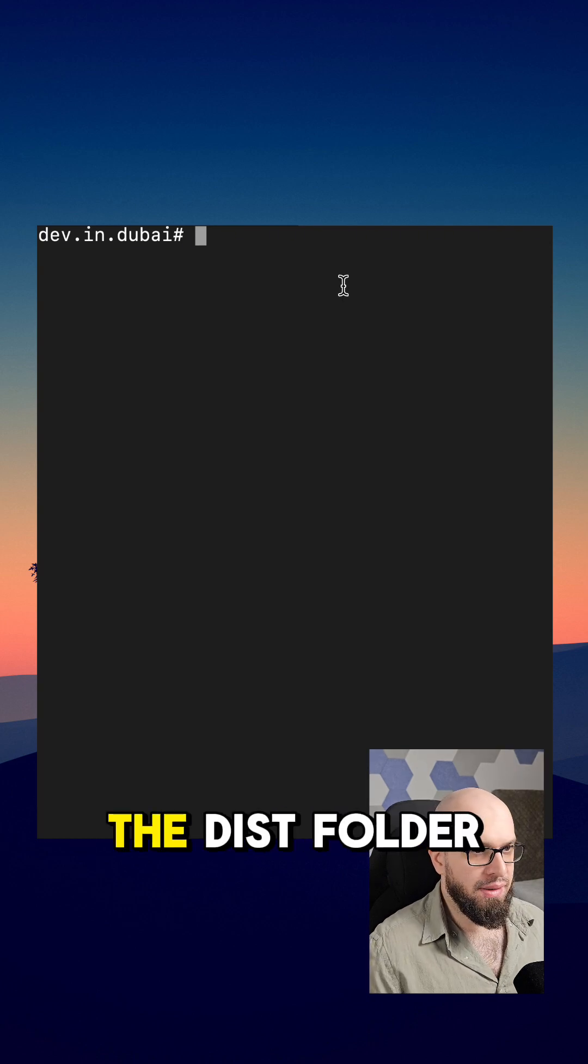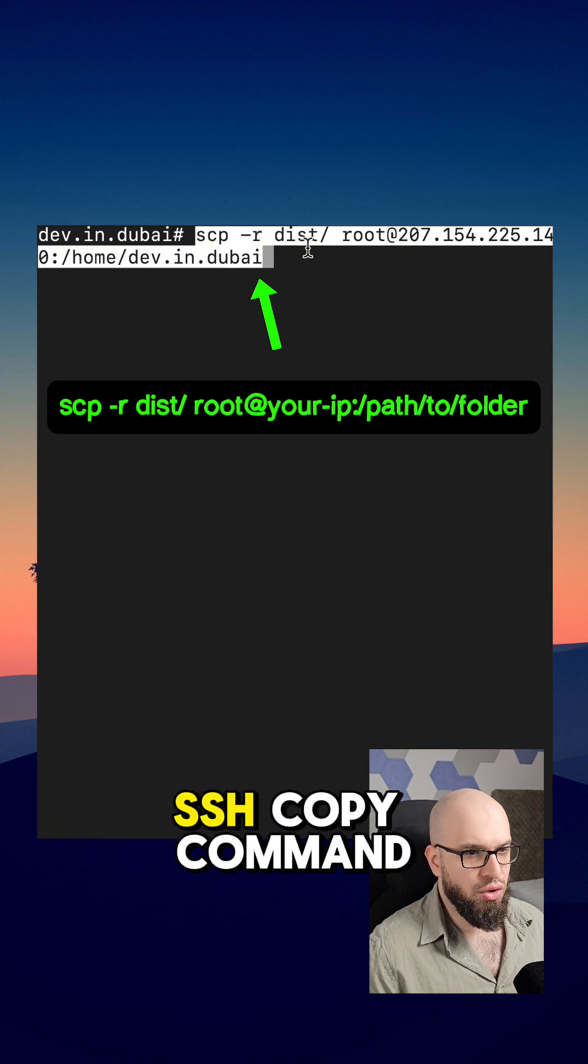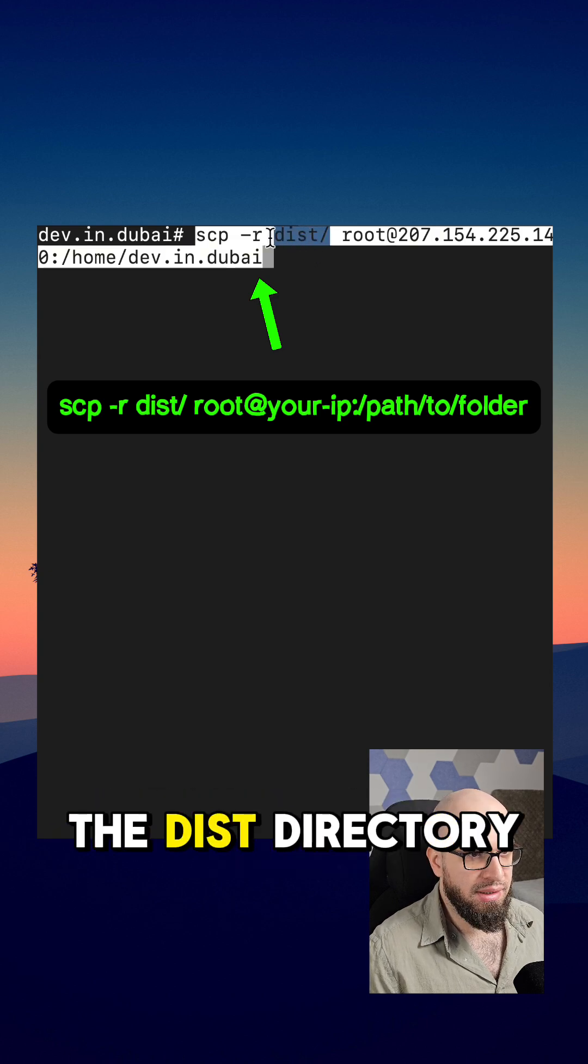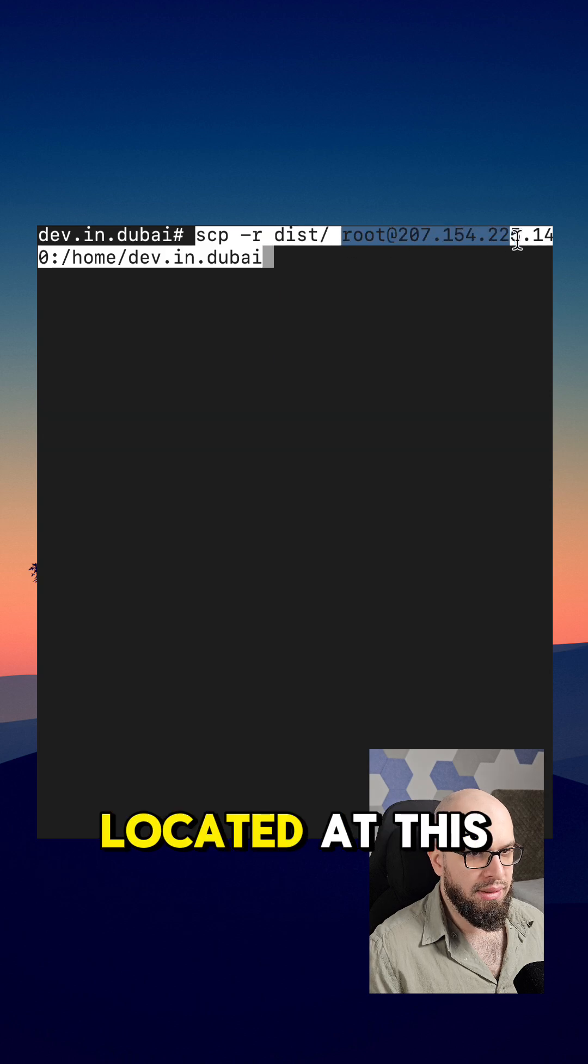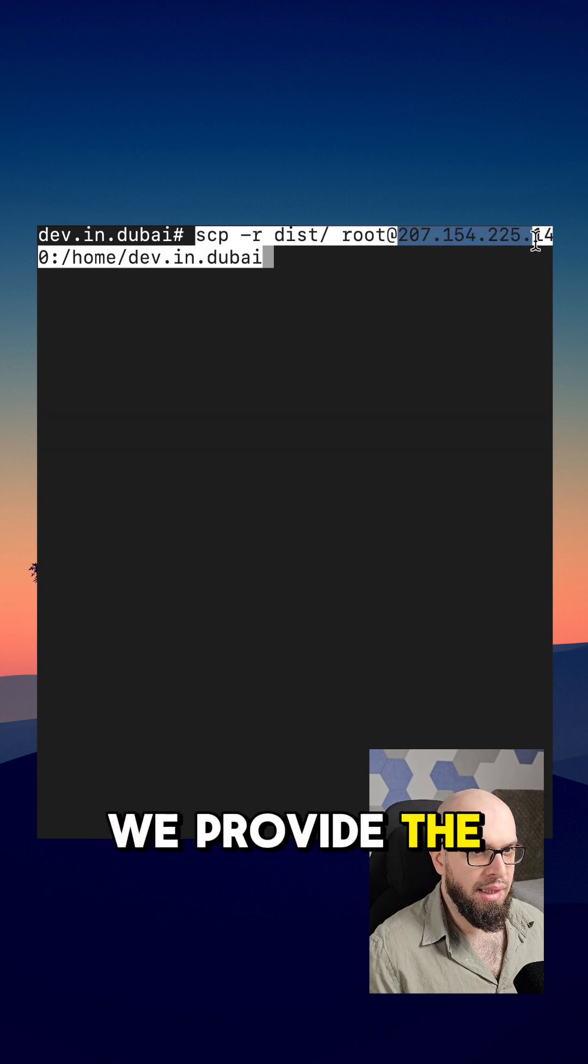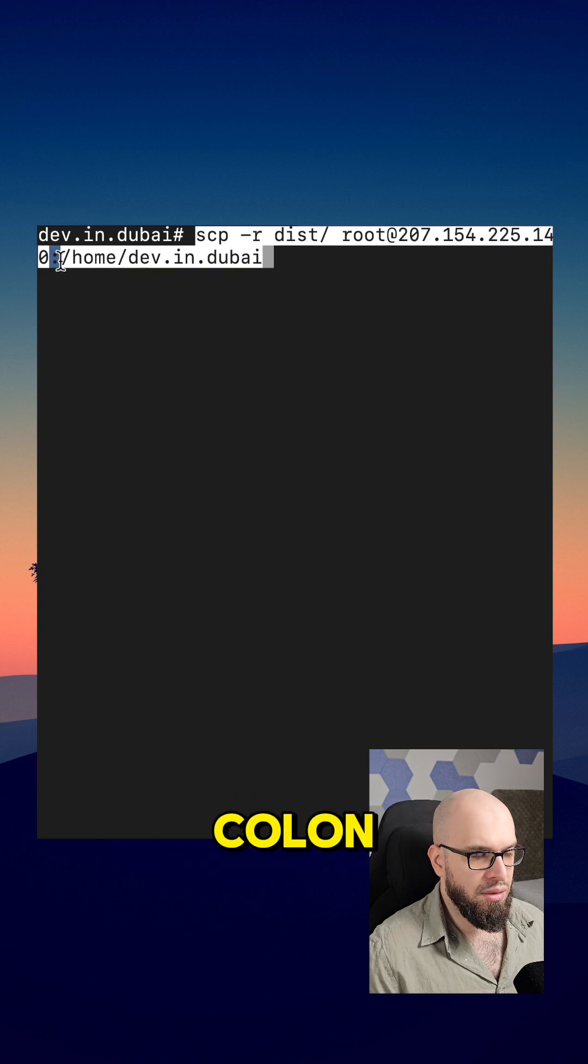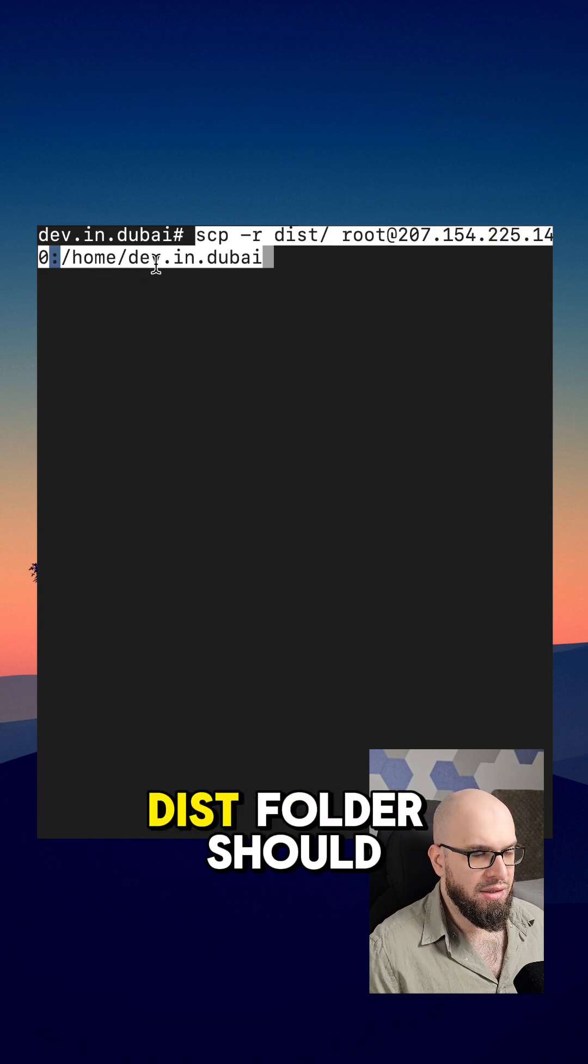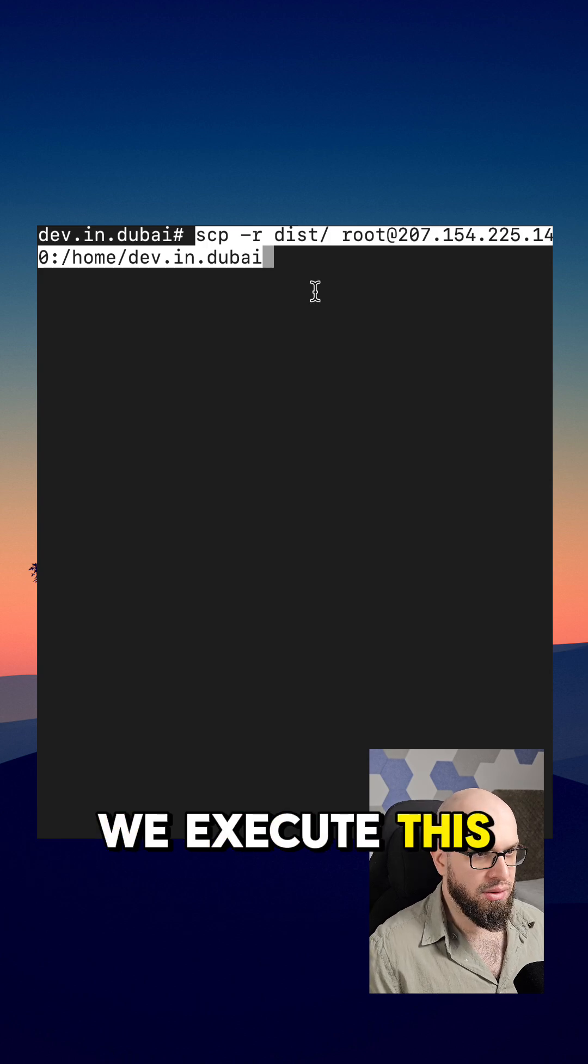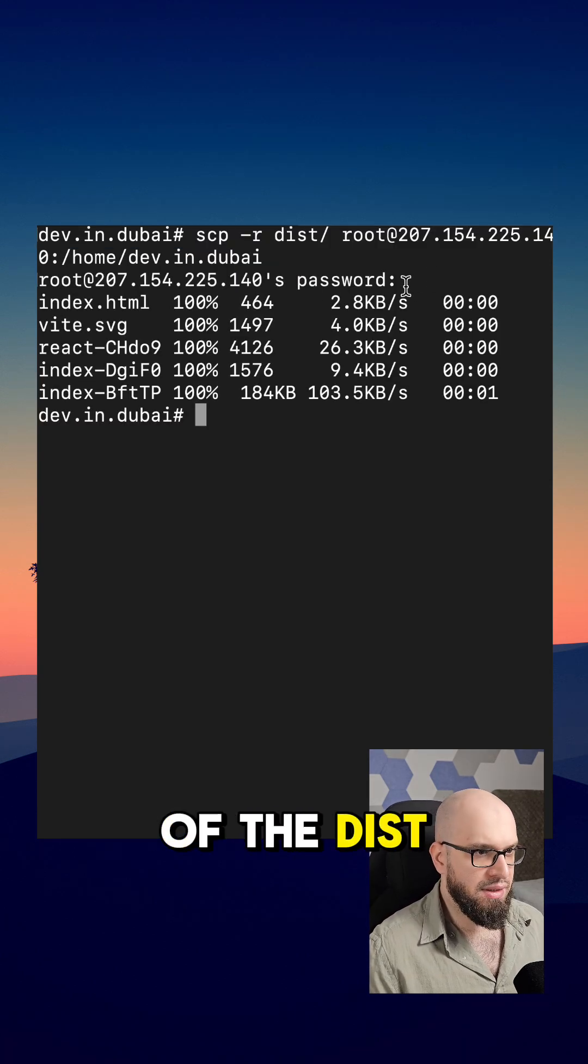Now let's upload the dist folder to our VPS. For this we can use the ssh copy command. We recursively copy the content of the dist directory to our VPS located at this location. We use the root user and we provide the IP address. Additionally, after the colon we provide the location where the dist folder should be copied to. We execute this one. We can see that the content of the dist folder has been copied.